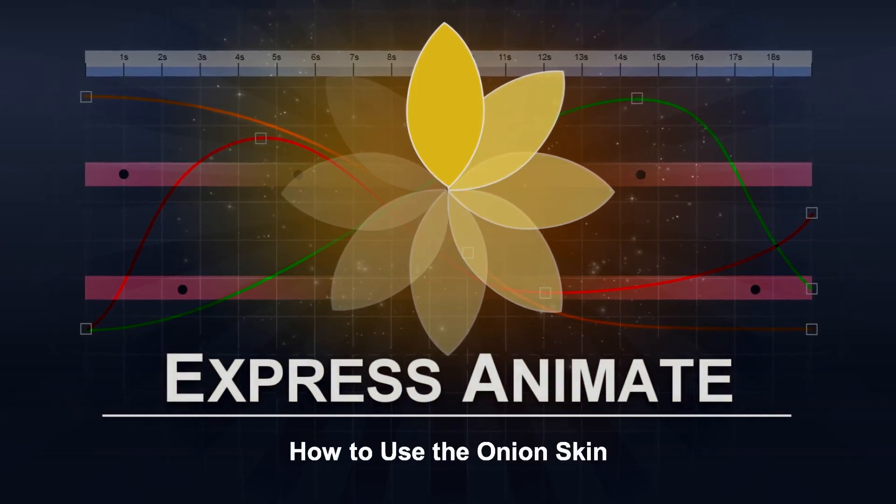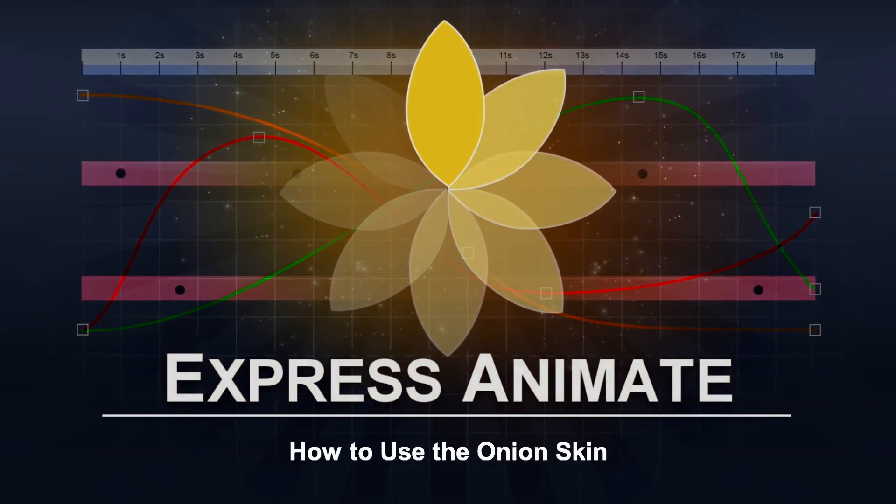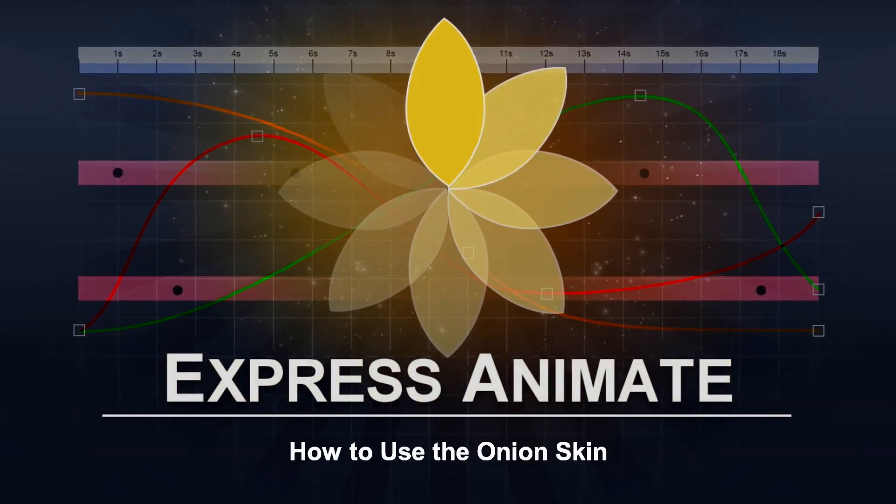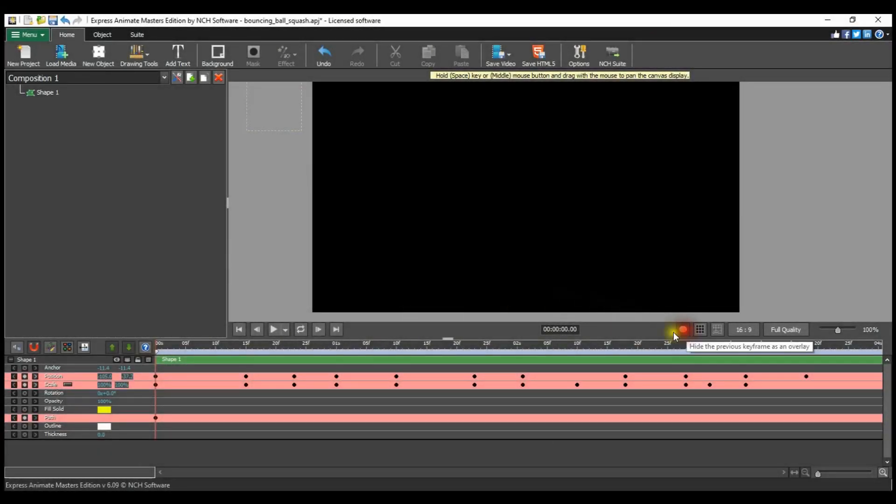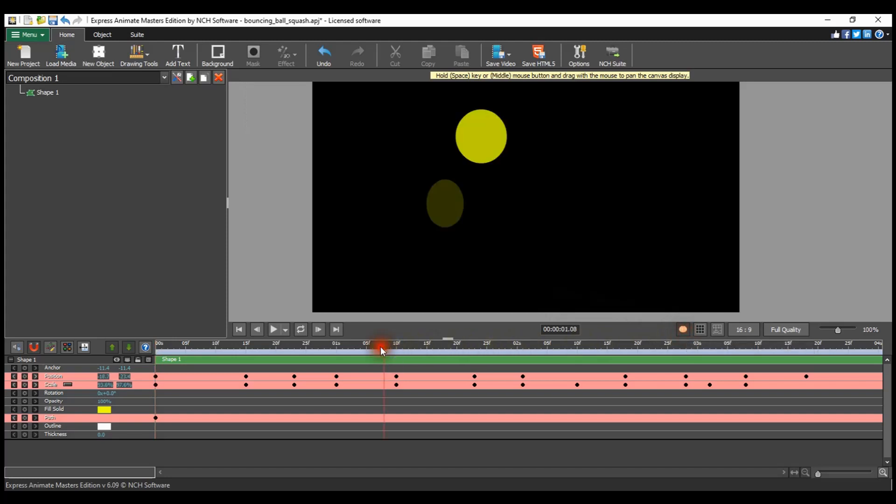How to use the onion skin. The onion skin toggle button is located beneath the canvas panel. Click it to toggle it on.